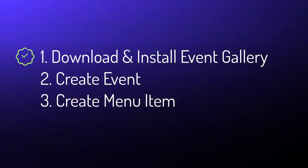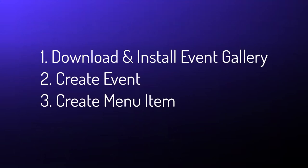Until now, we installed Event Gallery, created our first event, uploaded some images, and had a preview in the frontend. Now, let's make that visible to our visitors.